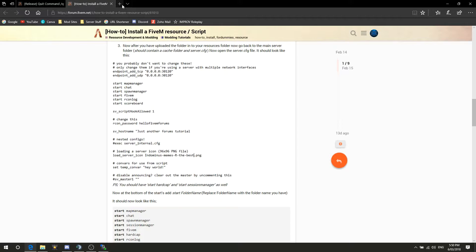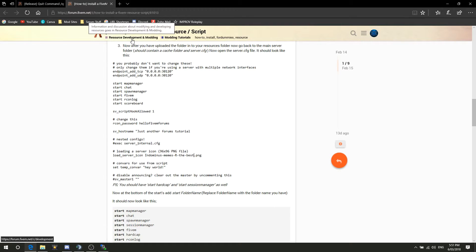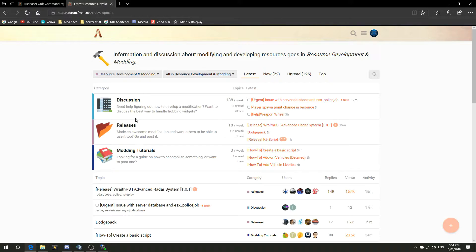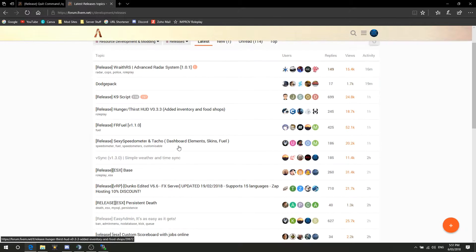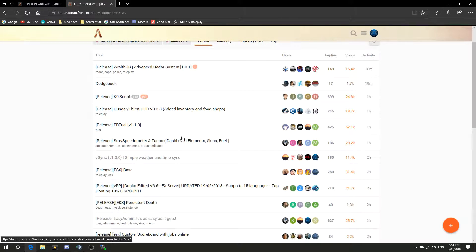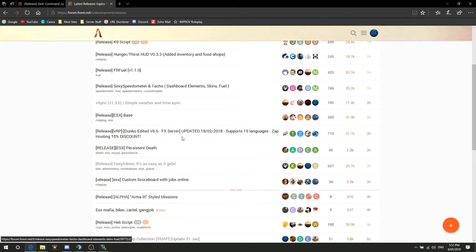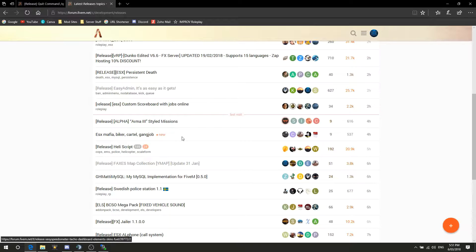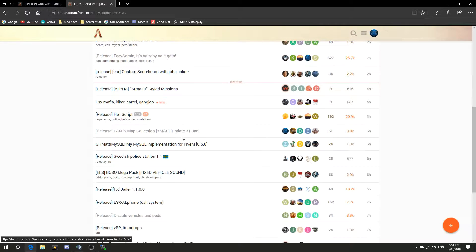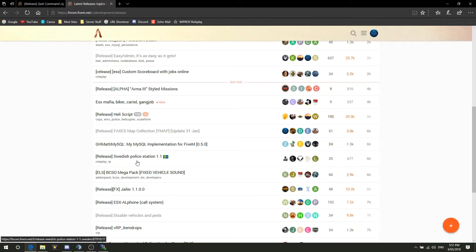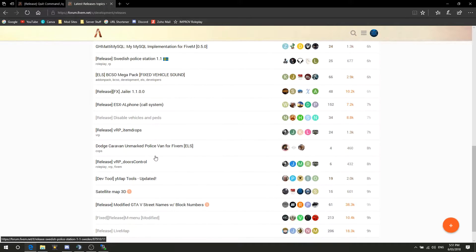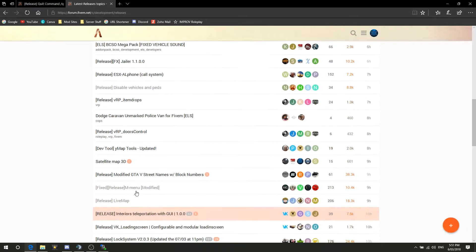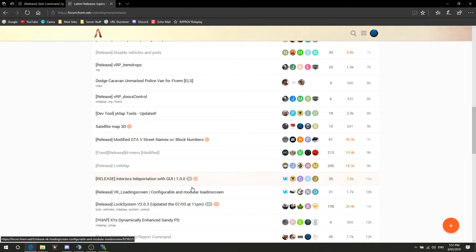Pretty much what you want to do is you want to head over into the releases section, where all the mods and everything like that are. So in here you've got all these resources, all of them are all different in their own ways, they all do their own thing. That one would jail people, that one's a car pack, that one's a police station, that one's a satellite 3D map, that one's a live map.